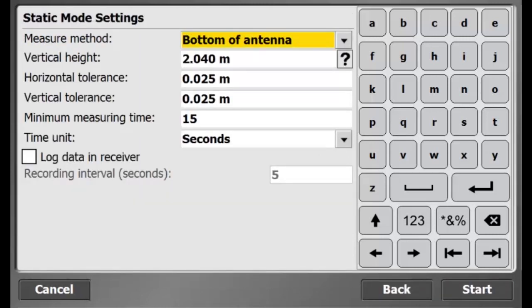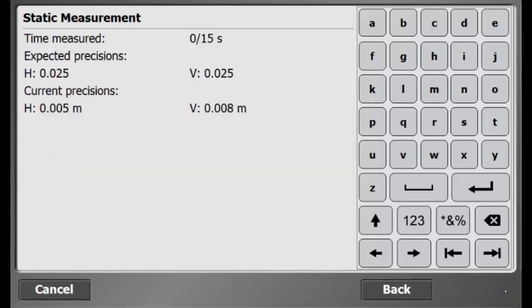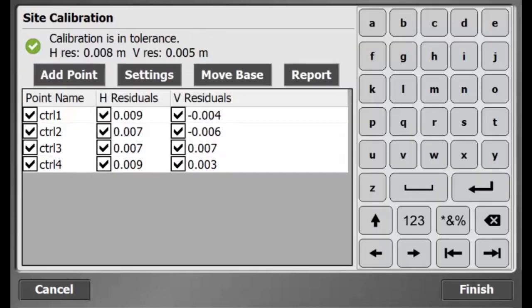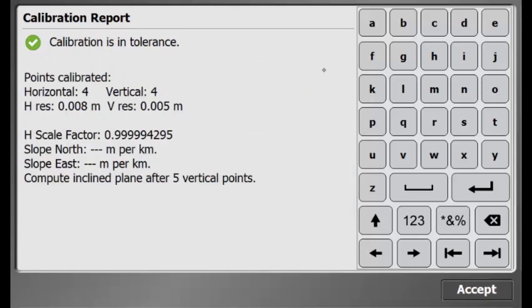I'm using the same settings as before so I'll hit start and initiate the measurement. Now I have residuals for all four points. When I hit report, I can see the accuracy of my site calibration.